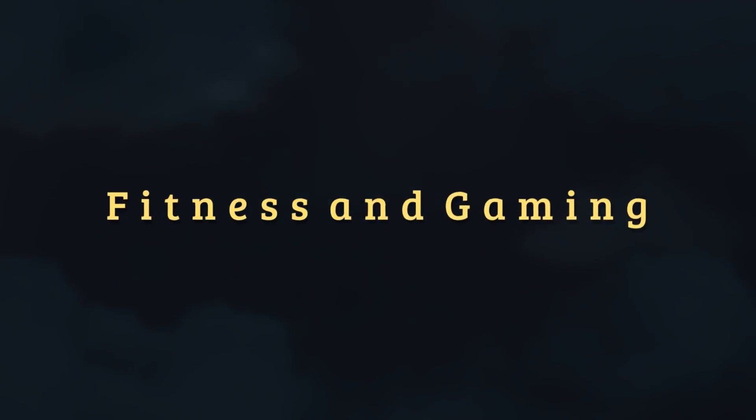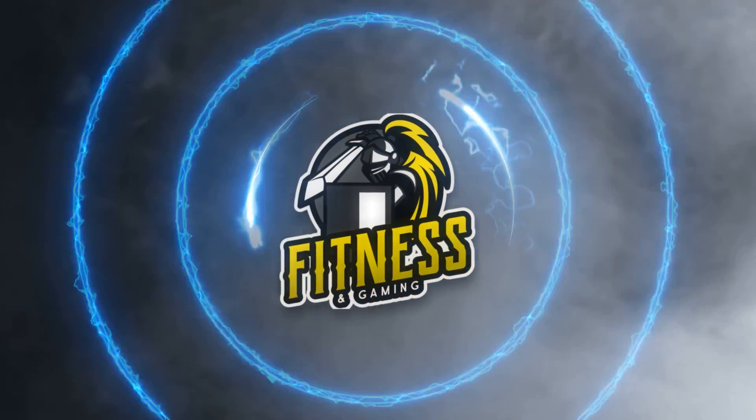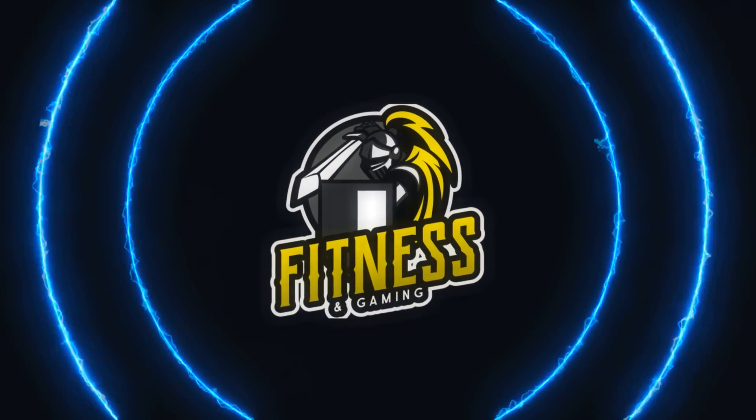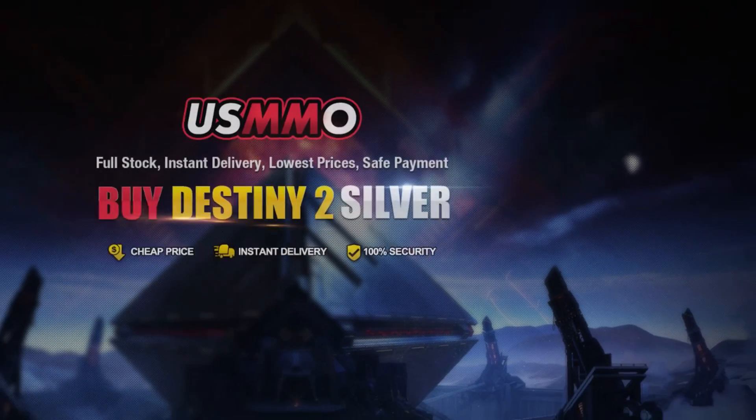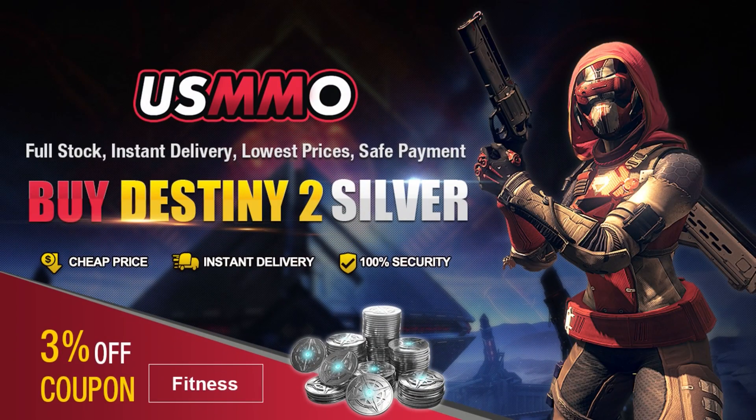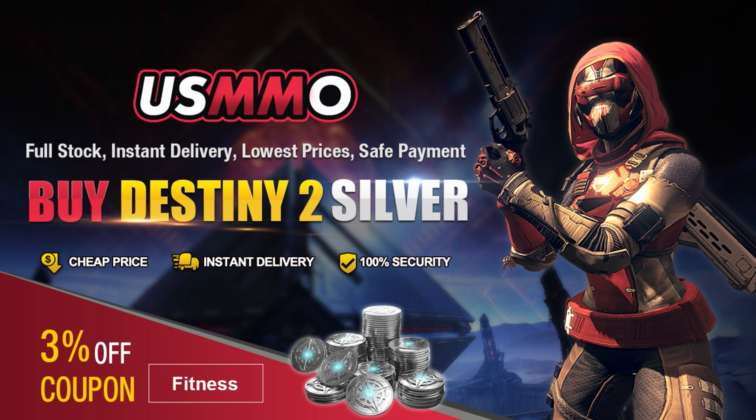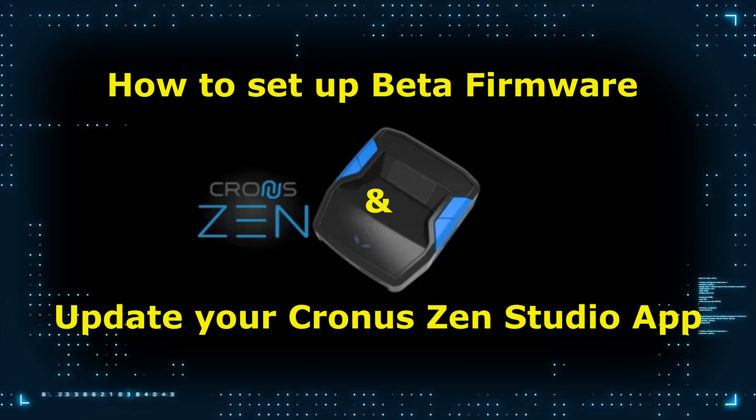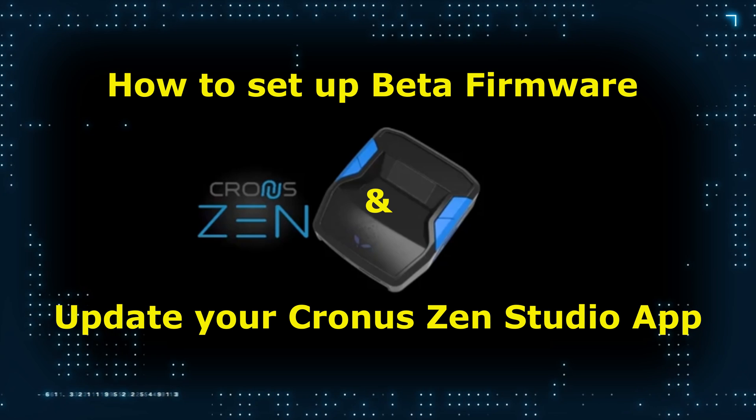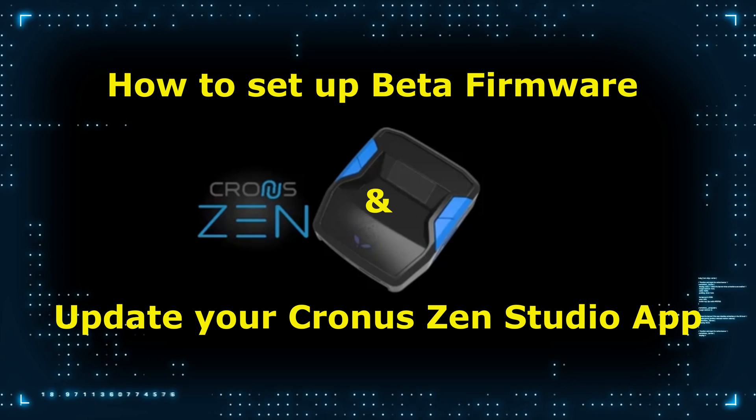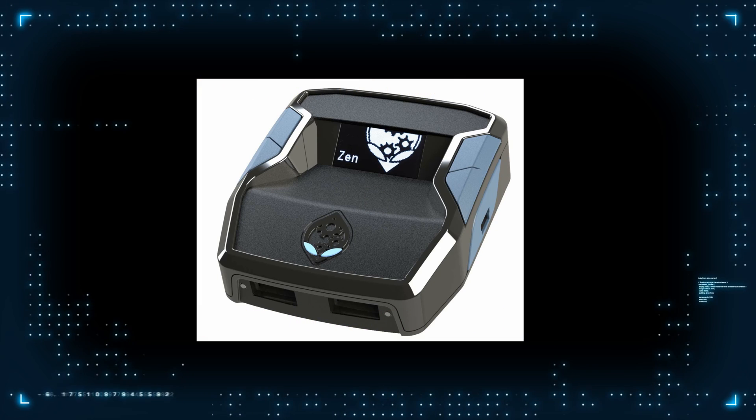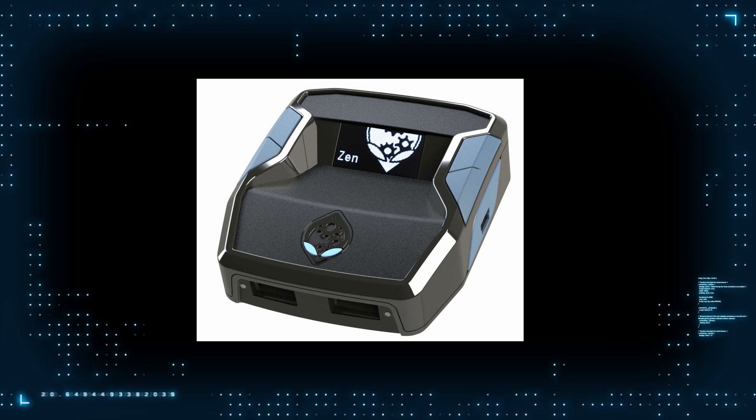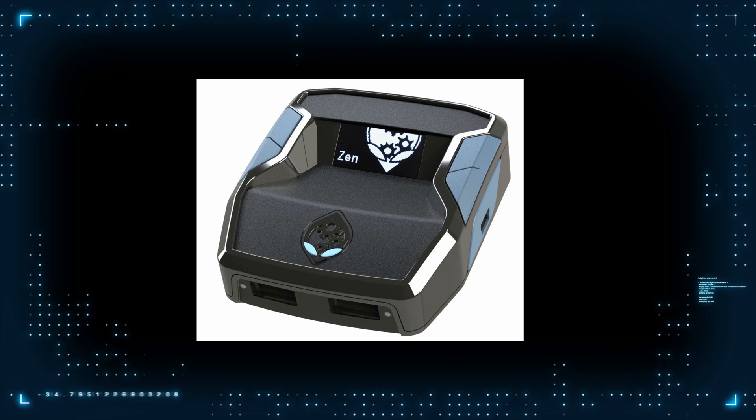Hey what's up my dudes. In this video I'm going to take you through a step-by-step instructional guide of how to set up the new, latest firmware for the Cronus Zen, which is in beta version right now, and how to go through the Zen Studio - how to set it up, where to find it, how to install it, all of that fun stuff and what the new requirements are. I'm also going to walk you through the different settings that are a part of the new Zen Studio app.